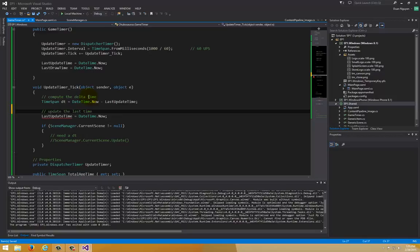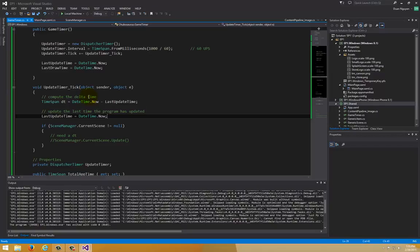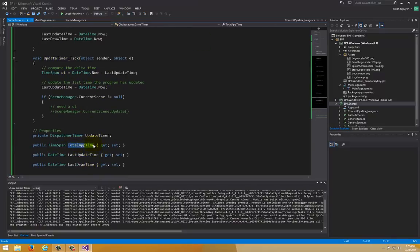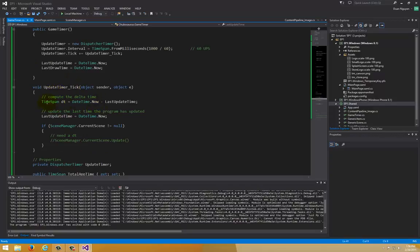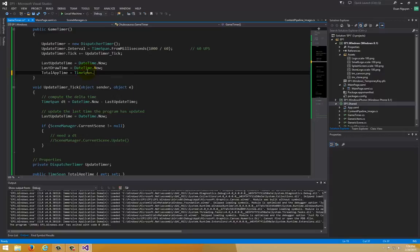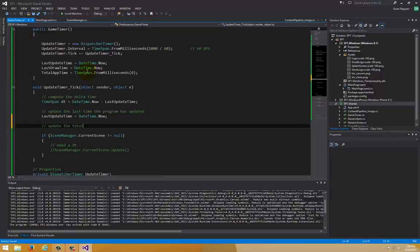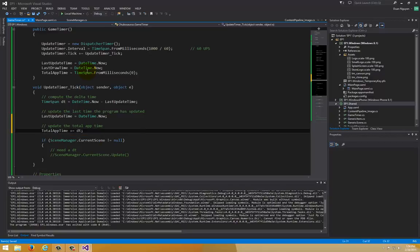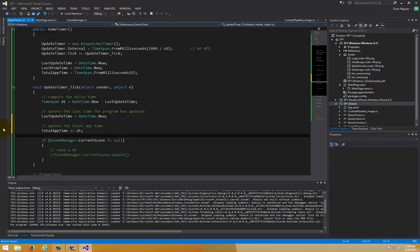Each tick, update LastUpdateTime to DateTime.Now so the next loop always has a delta t that is the difference since last called. We also keep a running total: initialize TotalAppTime to TimeSpan.FromMilliseconds(0), then each tick do TotalAppTime += dt. That way, whenever you read that variable you have the total milliseconds or seconds the app has been running.